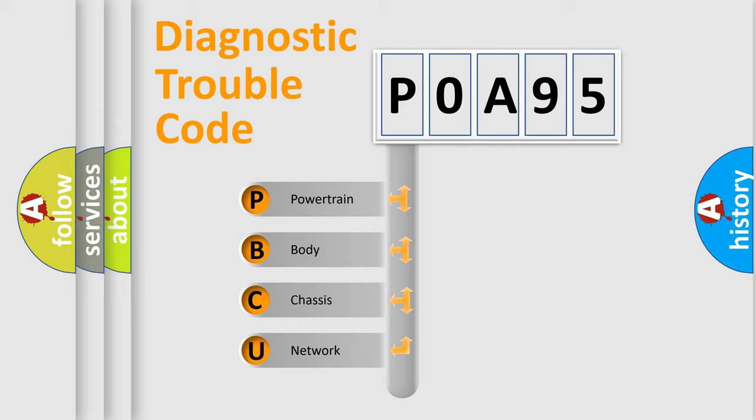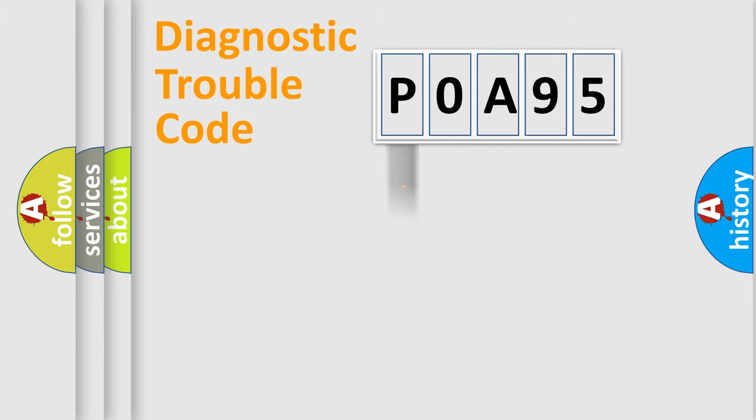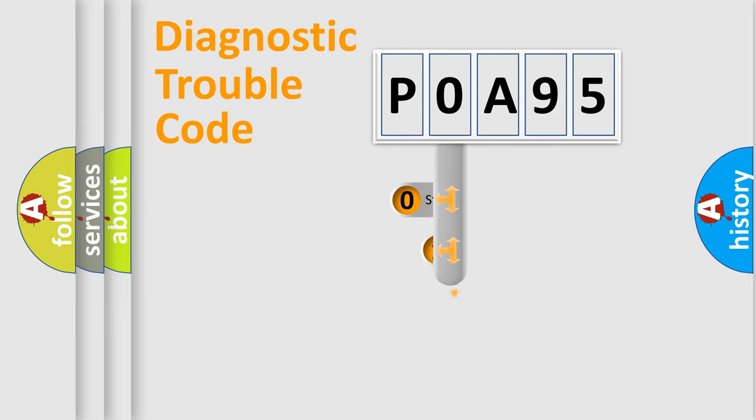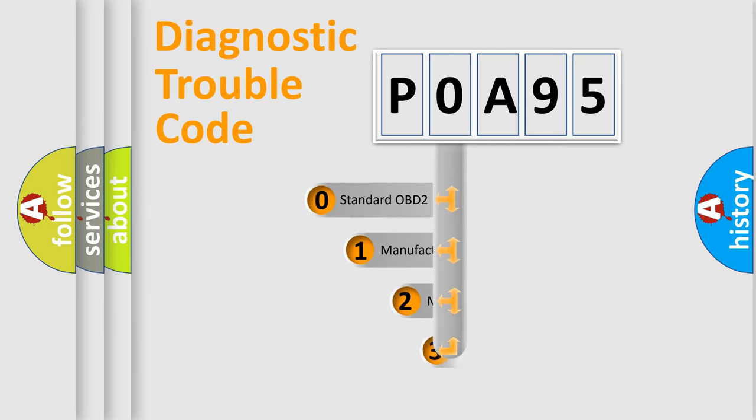We divide the electric system of the automobile into four basic units: Powertrain, Body, Chassis, and Network. This distribution is defined in the first character code.